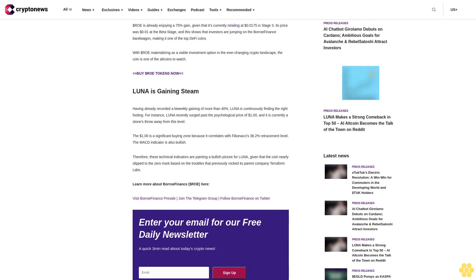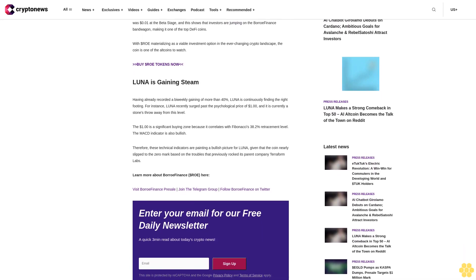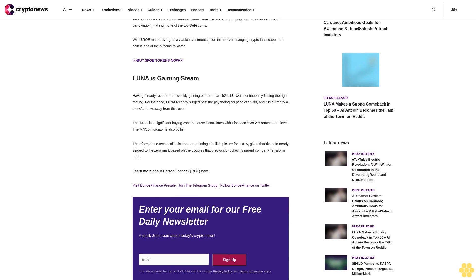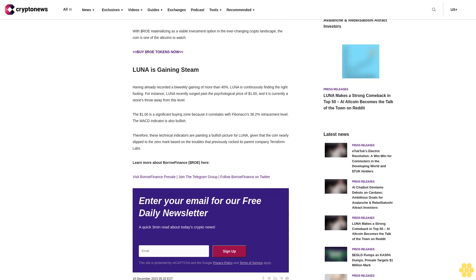Terra Luna has been making waves in the crypto sector because it continues to defy odds by scaling heights despite its previous tribulations. On the other hand, BorrowFinance dollar ROE is crafting a name for itself as an AI altcoin that is rendering significant innovations in Web3 financing.